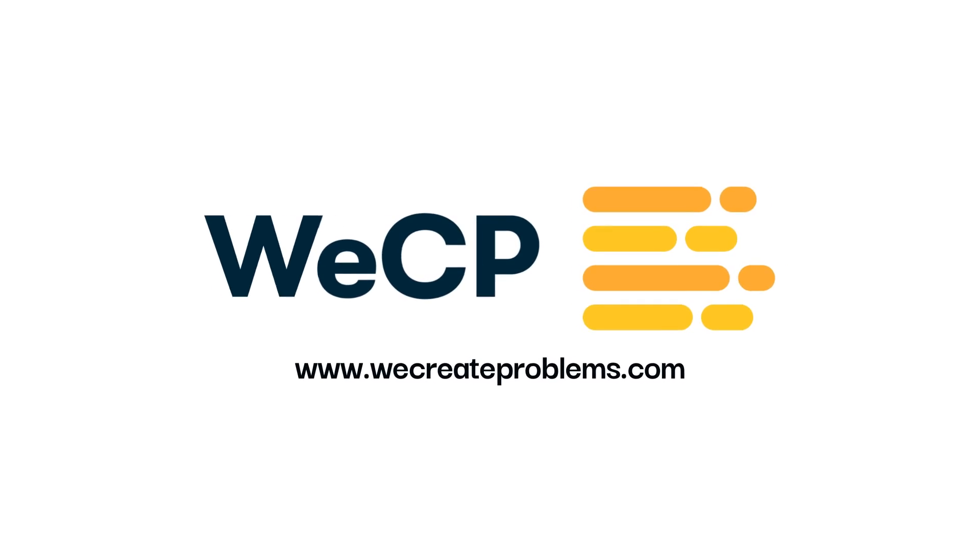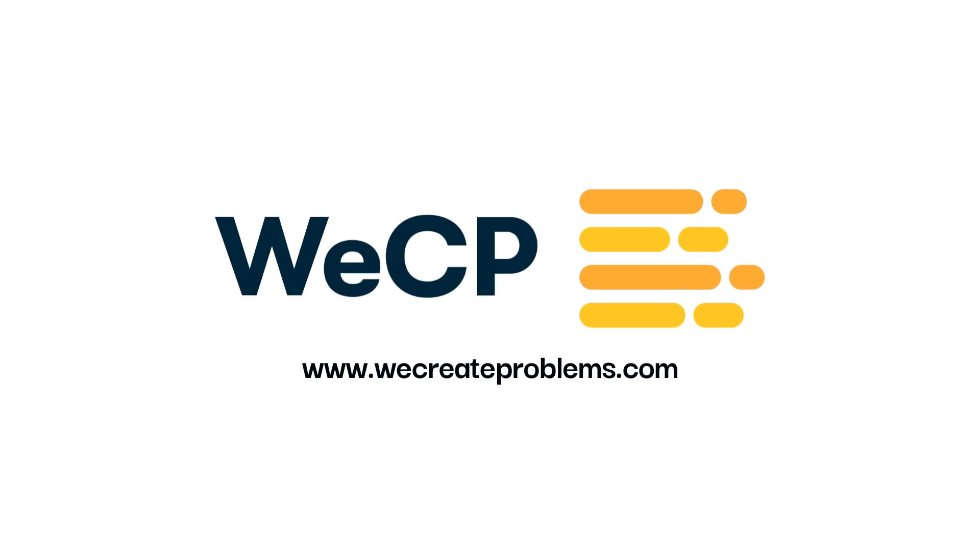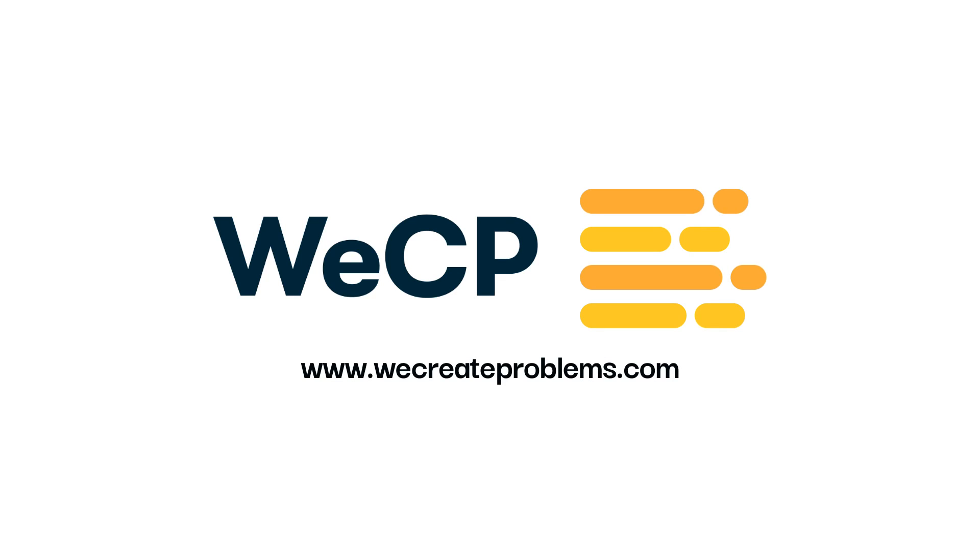If you're not already taking advantage of all WeCP has to offer be sure to click the link in the description below to schedule a demo or sign up for a free trial.